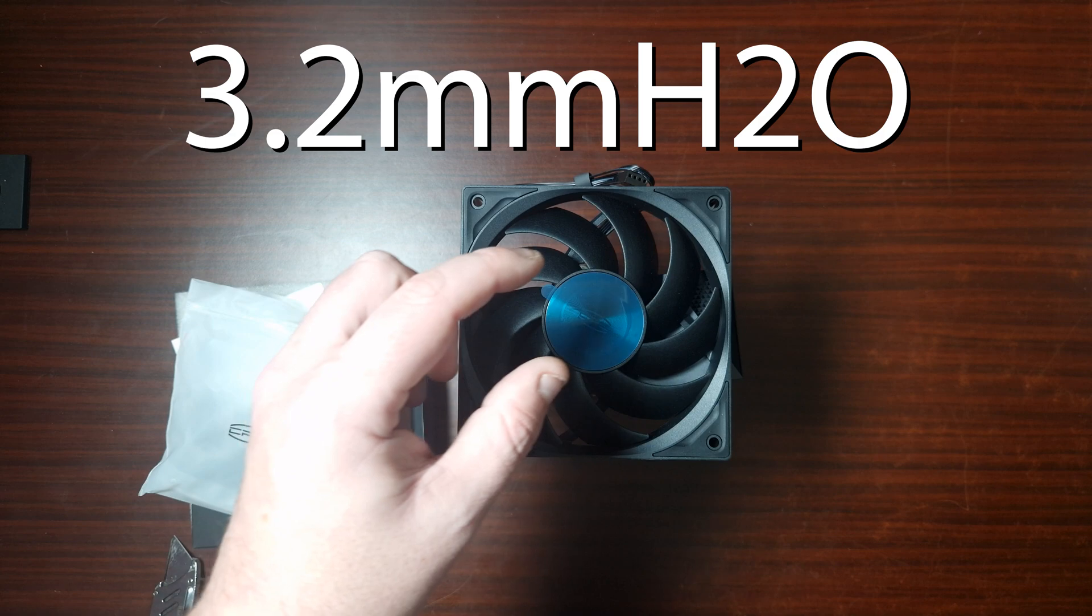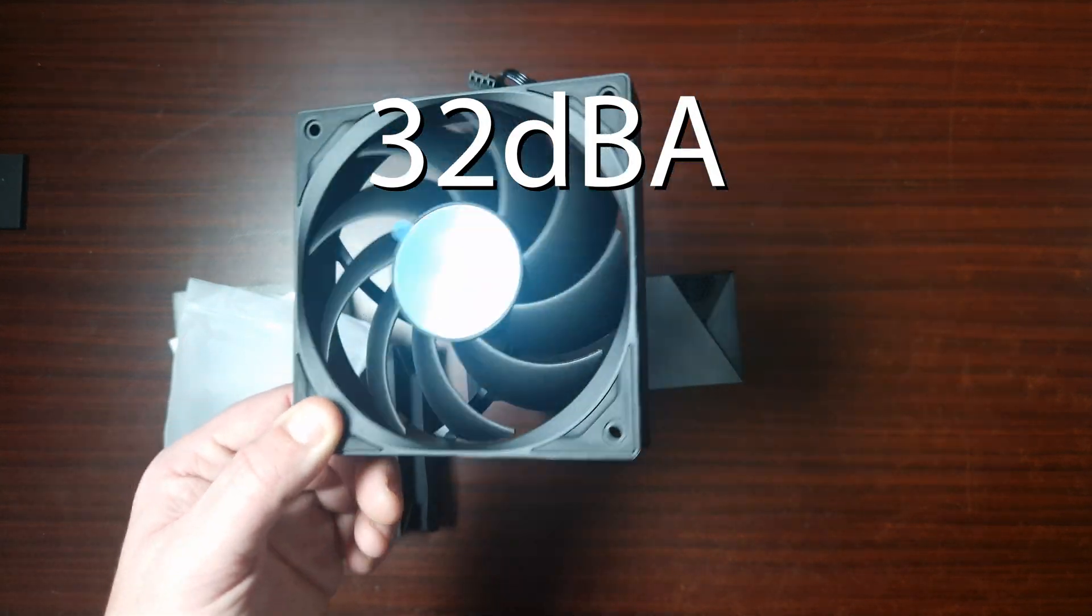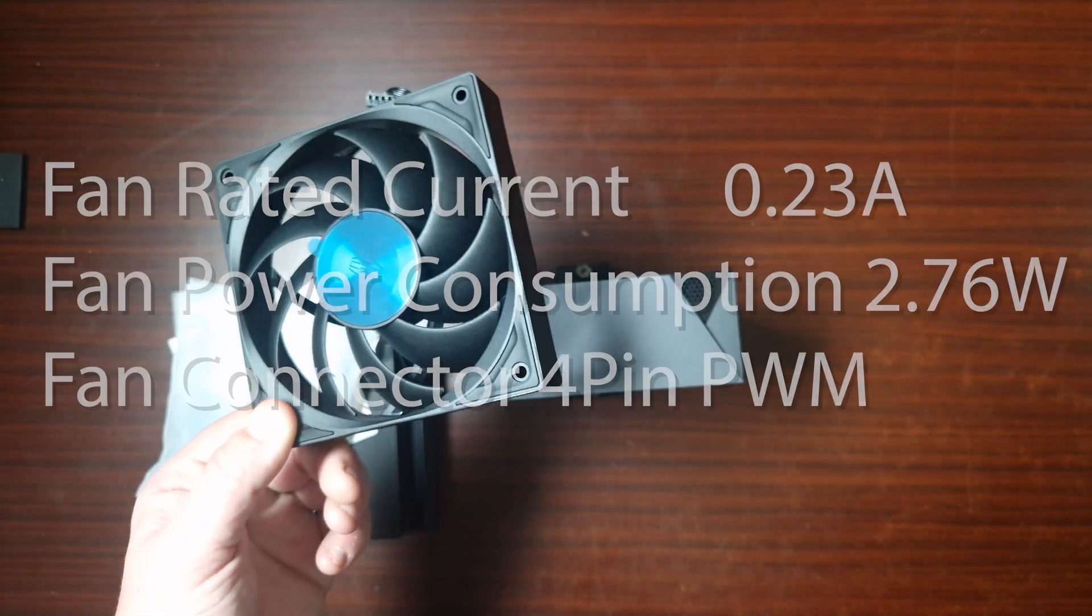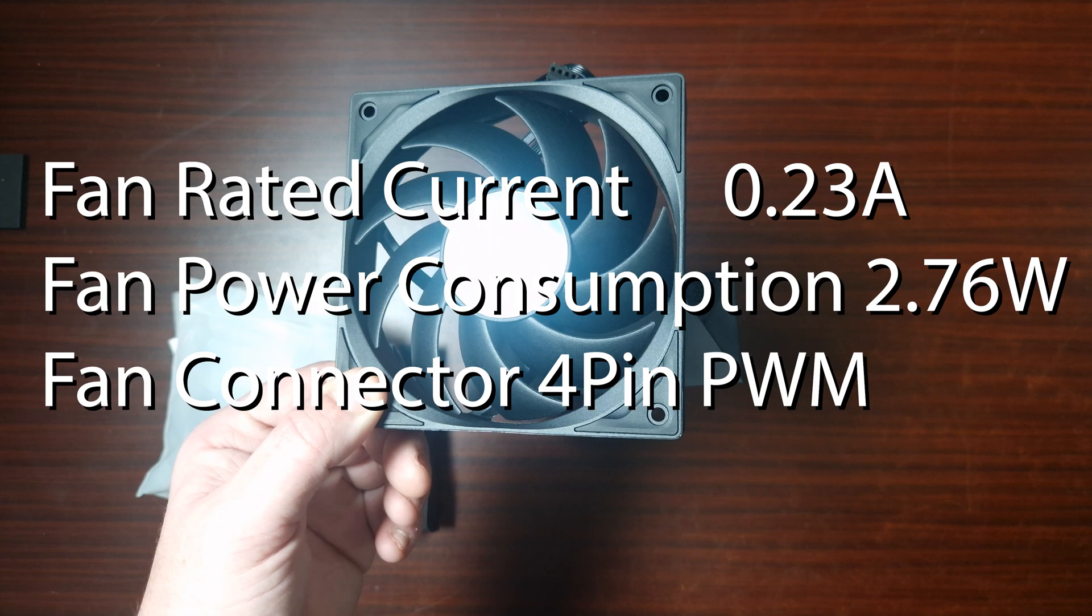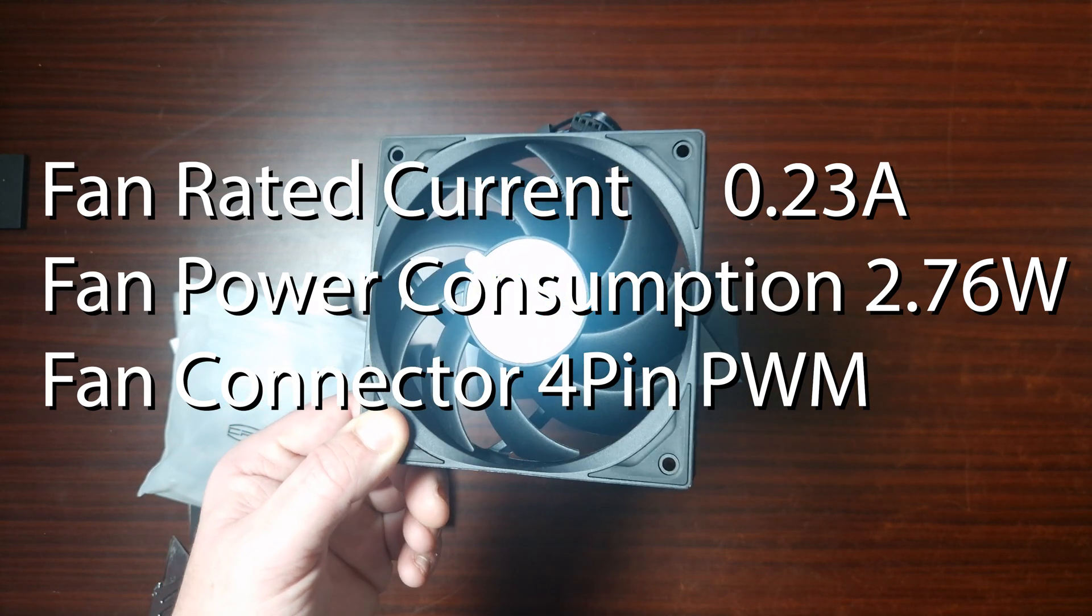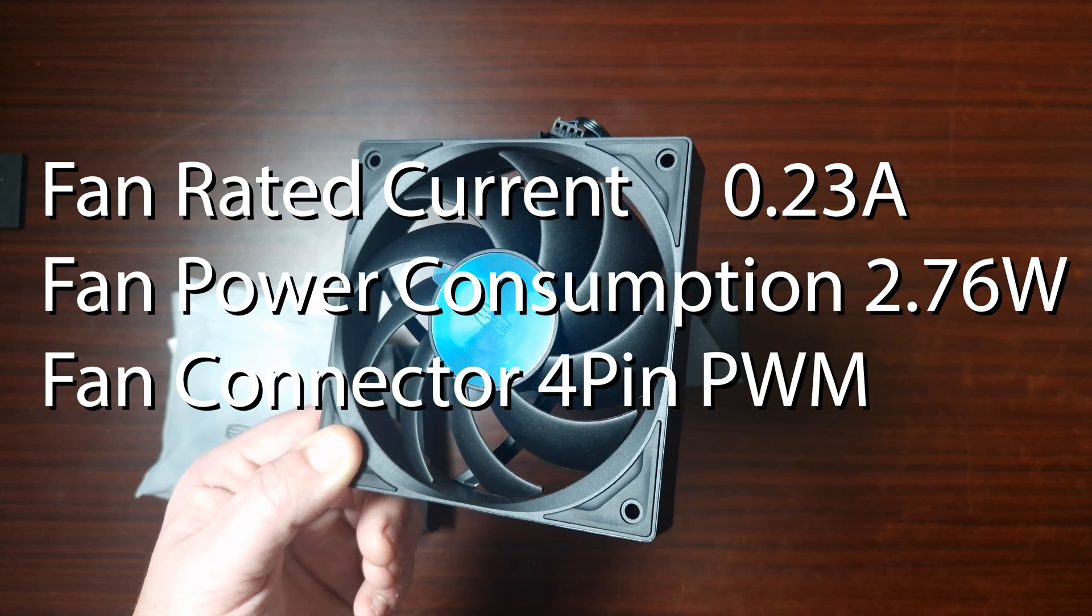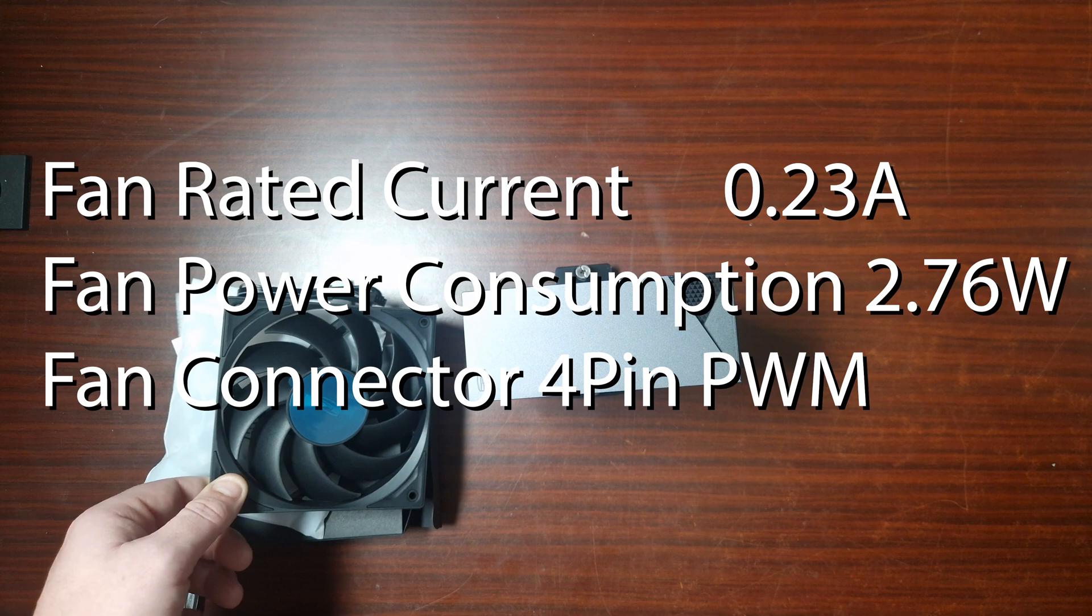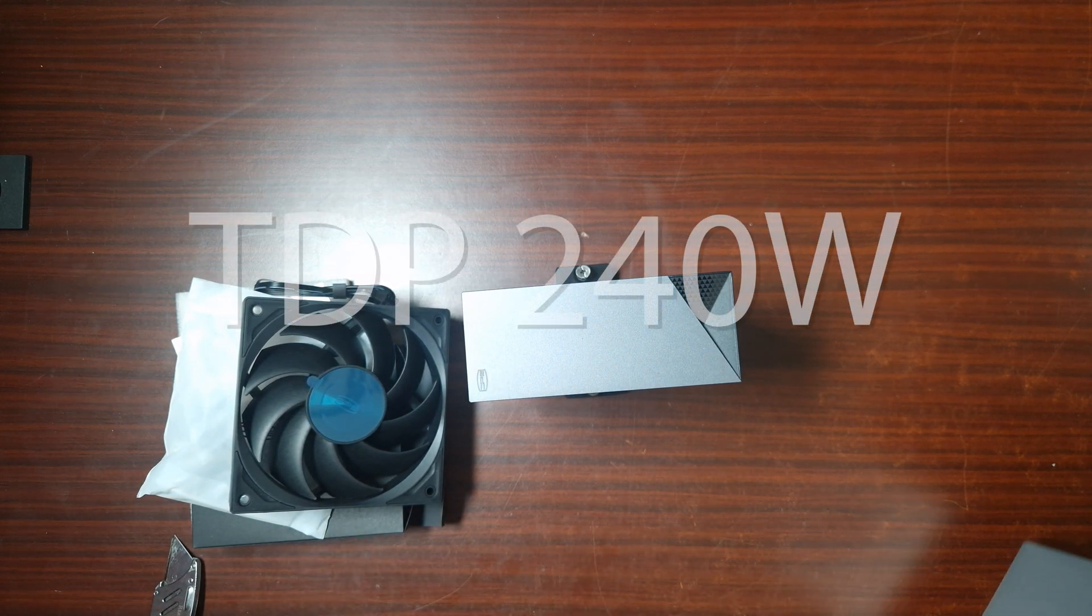And then the air pressure is 3.2 millimeter H2O, with a 32 decibel rating, that's what they're saying. So it is a 12 volt DC fan, it's got 0.23 amp, and it is 2.76 watt, and it's a four-pin PWM. As for the TDP, it doesn't actually state it on the box, so I don't actually know the TDP, but I'm assuming this is going to be around 200 watts.